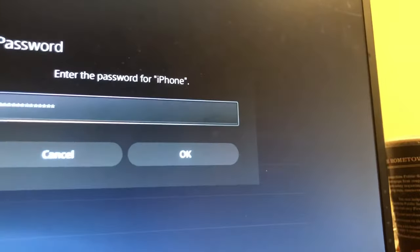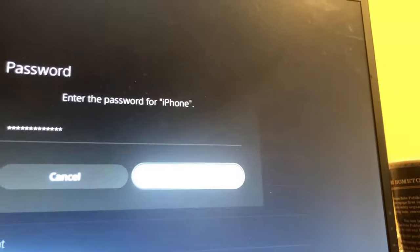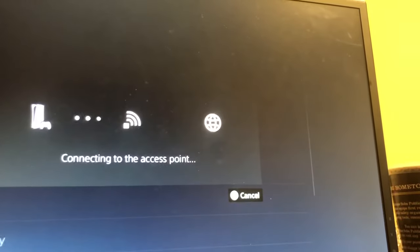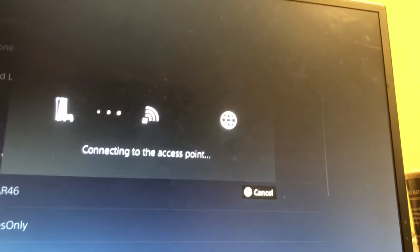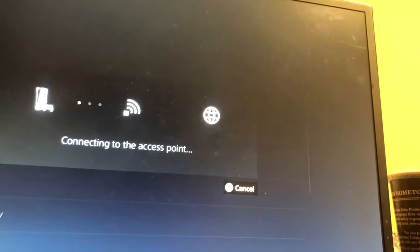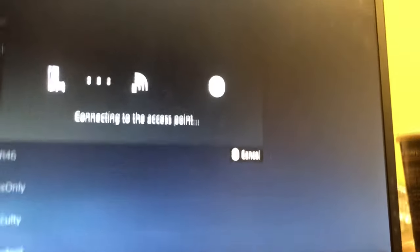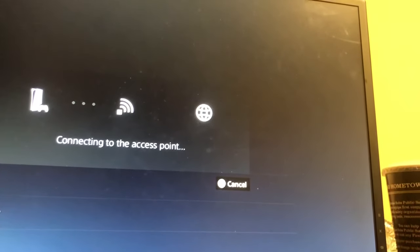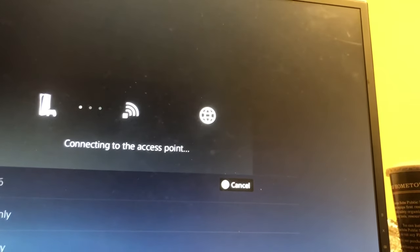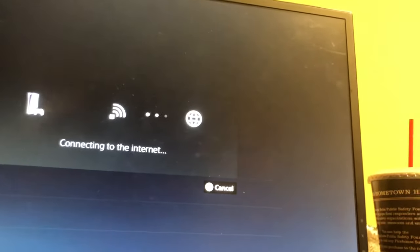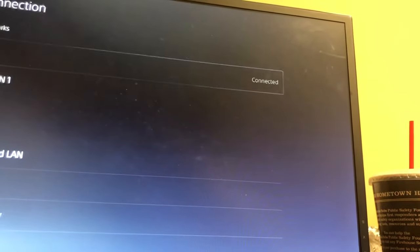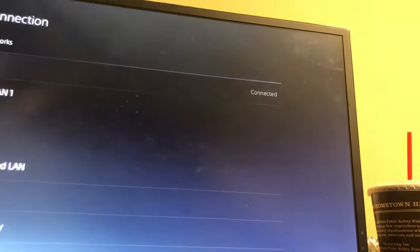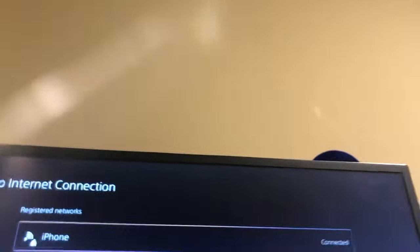All right, so I just entered the password for my iPhone. I click OK. Now it's connecting to the access point. It might take a second because it could be kind of slow on your hotspot and then it connected and it should say iPhone connected right there.